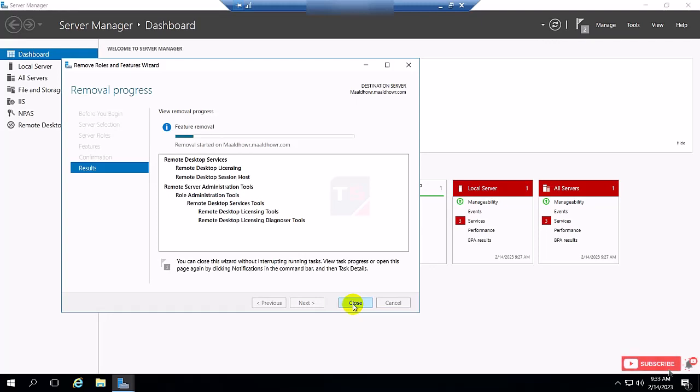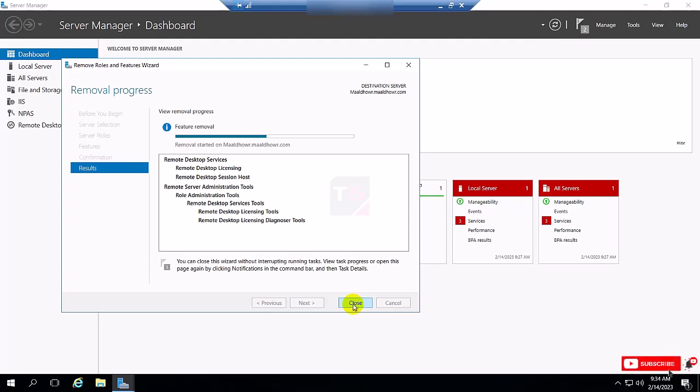It will take two to three minutes to uninstall the feature.